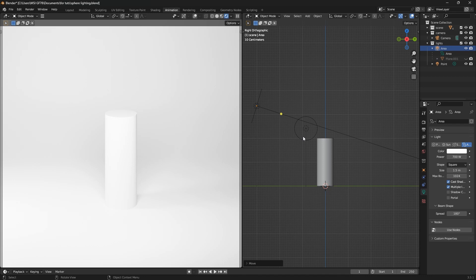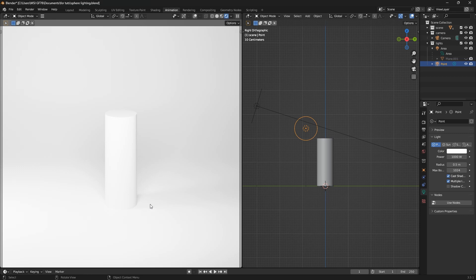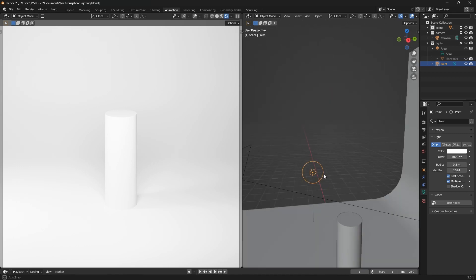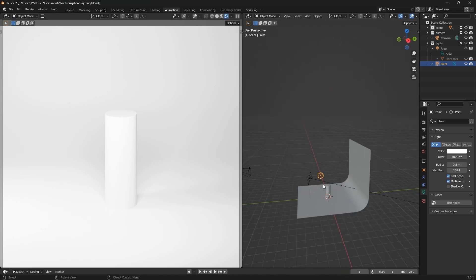Now the problem is that I've enabled the point lamp and you can see a little bit of shadow here. It's very soft and it's very long. It's all preference, but the best idea that I find is to make the shadow a bit shorter.